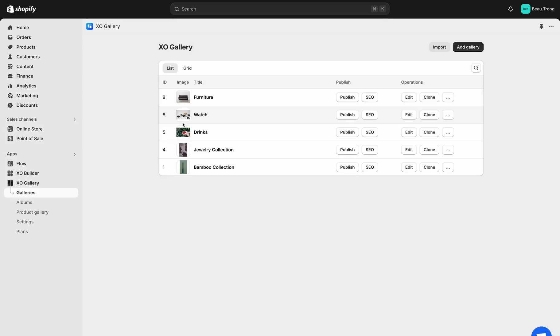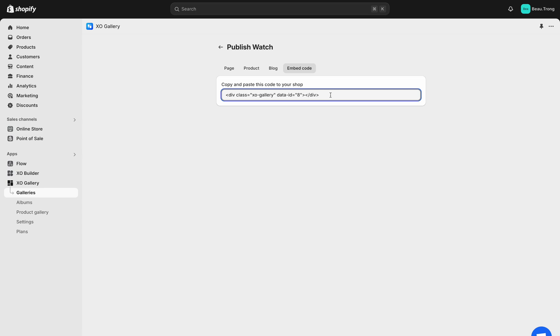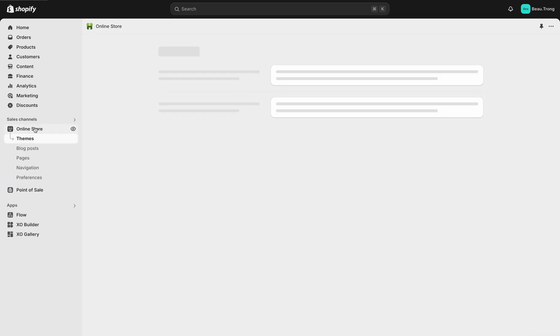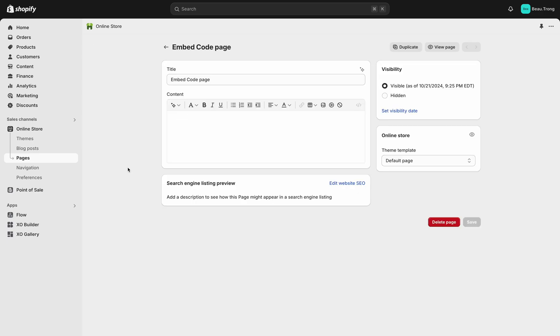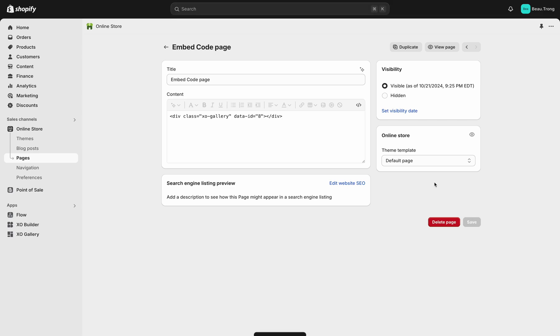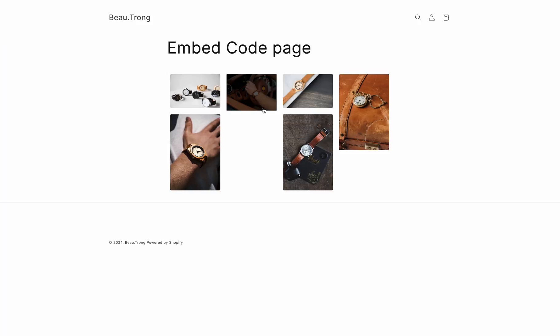The second method is to add it using embed code in the Publish setting. Click Embed Code, copy the code, and navigate to the Online Store, Pages. Choose a page to open the setting. In the Content Editor, hit Show HTML and paste the code in it. Now you can view the page and see the gallery being added.